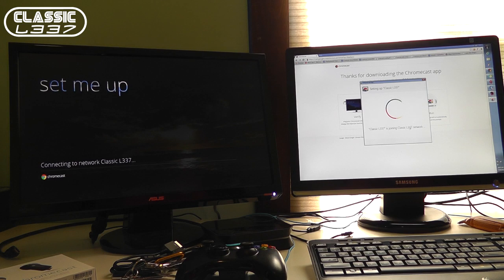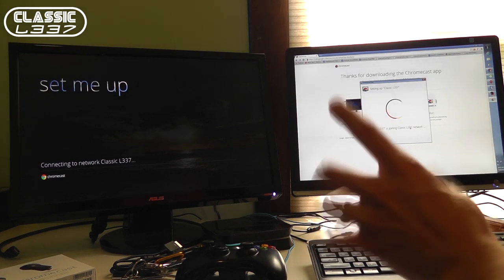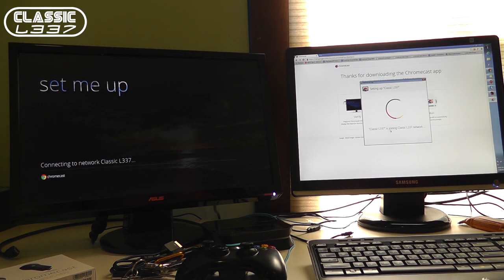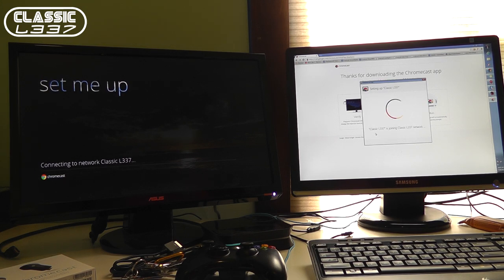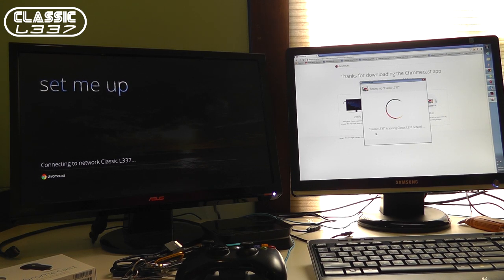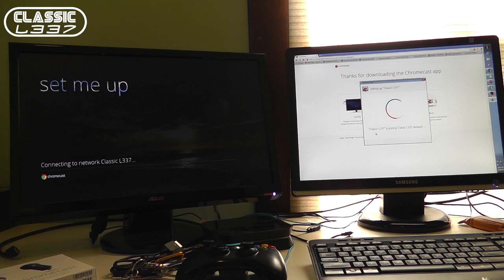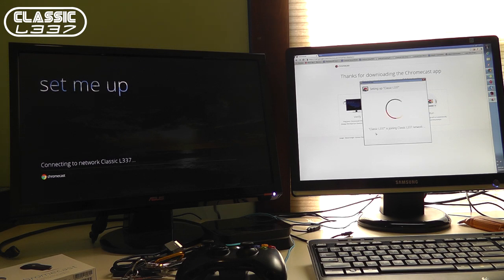It's joining my network. Everything is programmed on the little Chromecast dongle right through my PC. So obviously I didn't need to block out my number because you can't access my personal network. Setting it up. Just kind of giving you a show here of how fast it is. How easy it is. So far pretty awesome. Classic Elite is joining the Classic Elite network, which is also the name of my wireless network.